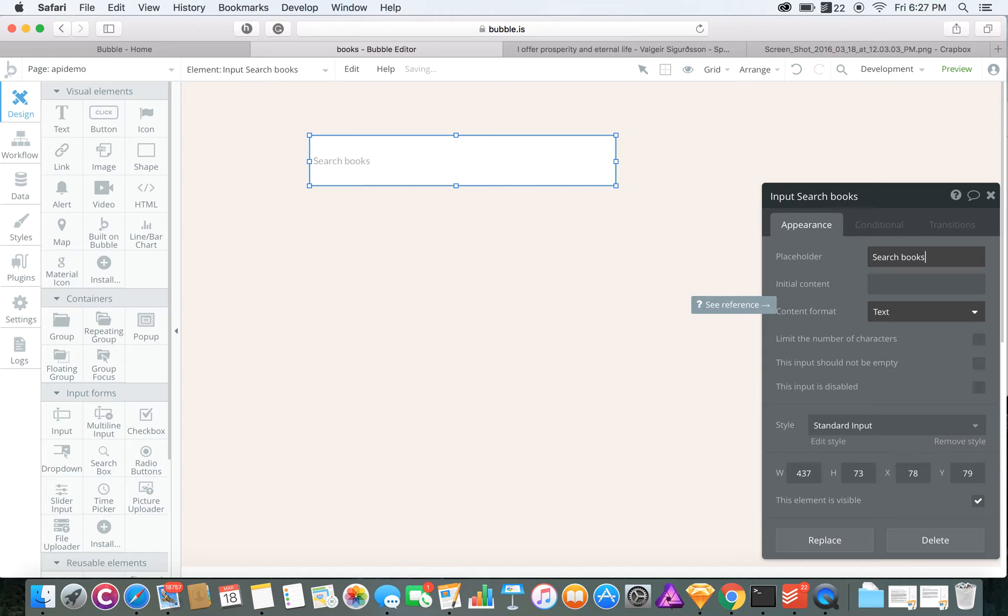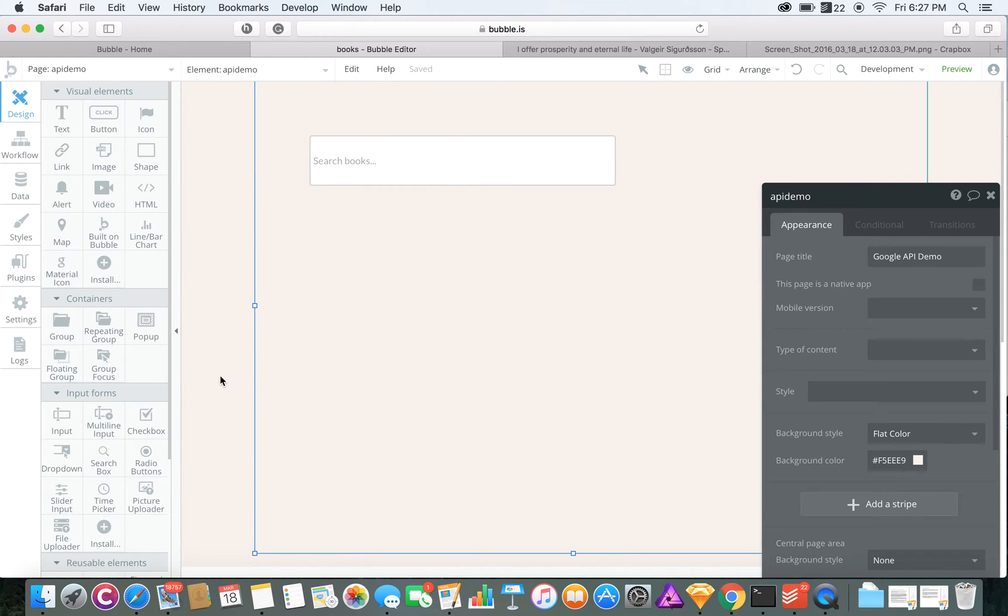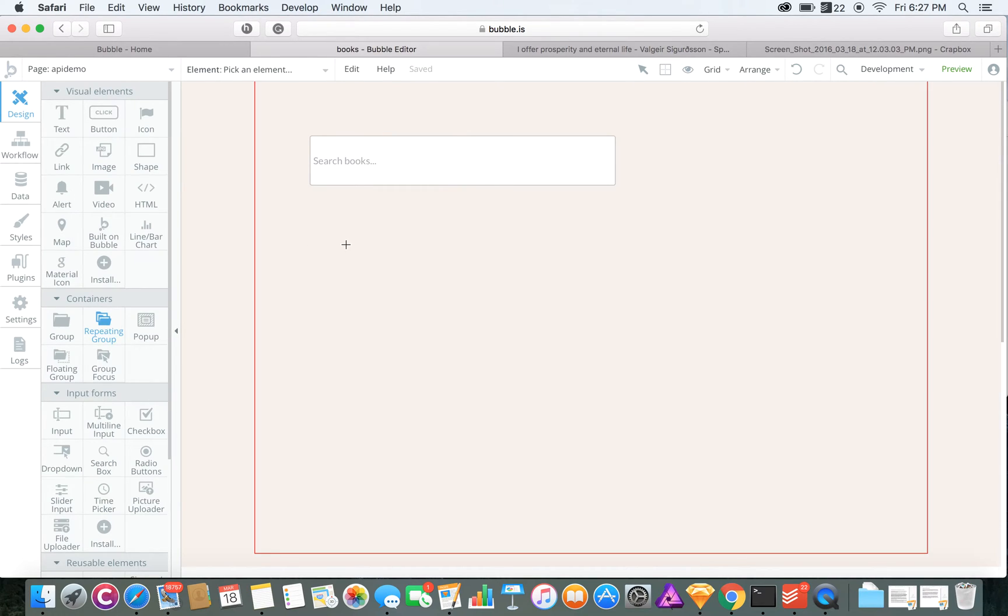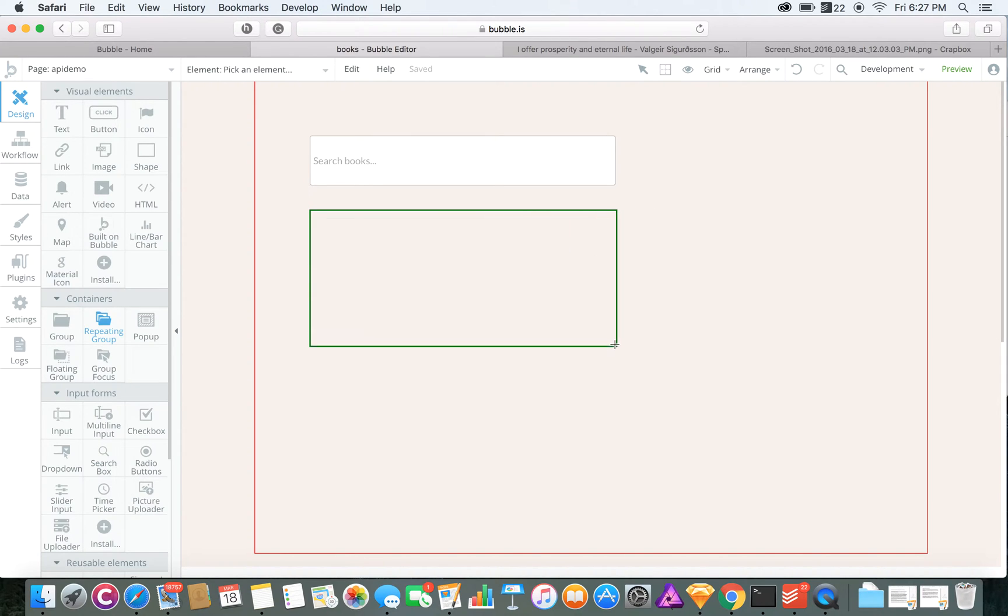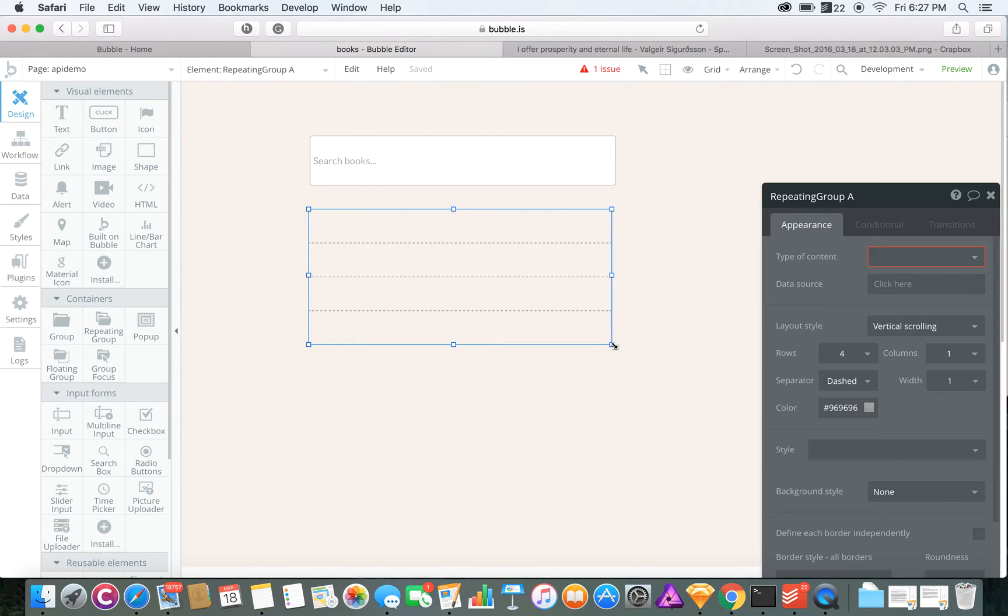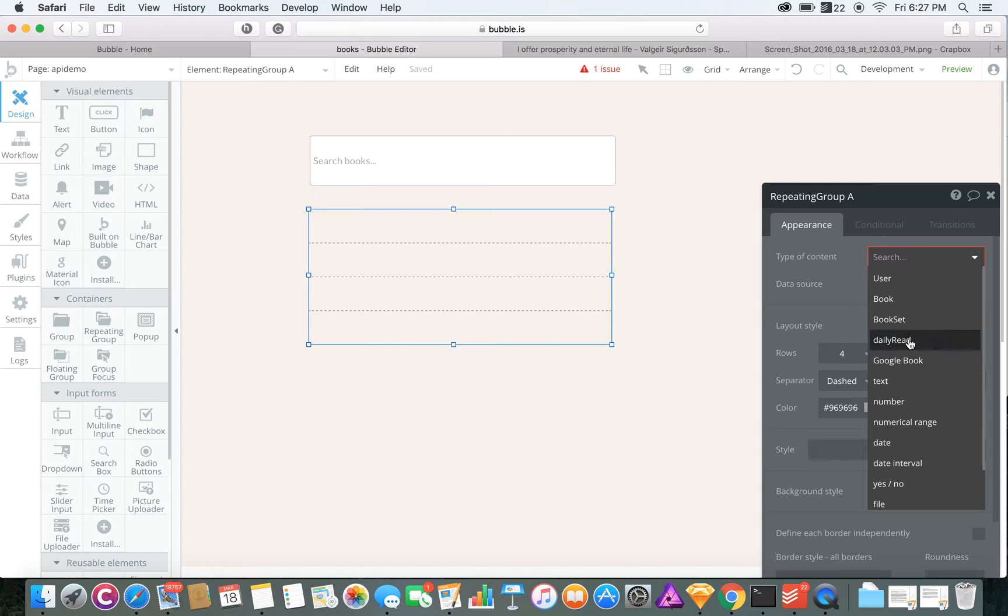Search Books. Then we're going to want a repeating group which will show us our search results, which are going to be pulled from the Google API that we just installed.